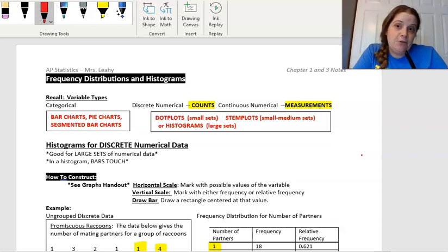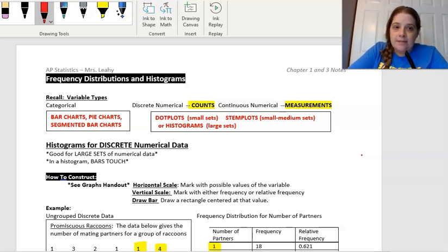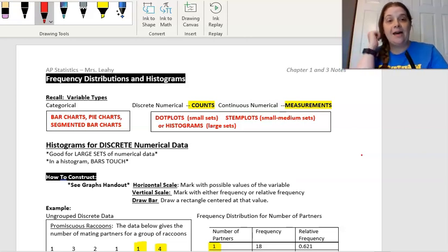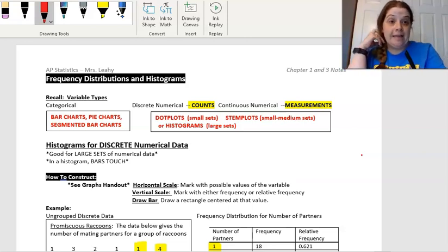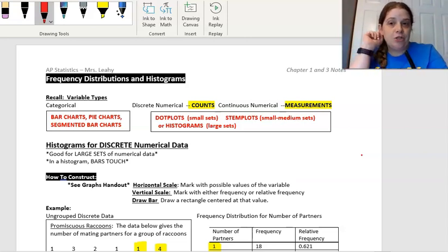This lesson is about histograms. Remember that a variable is the question we ask in statistics, and we try to gather data, which are the answers to that question.